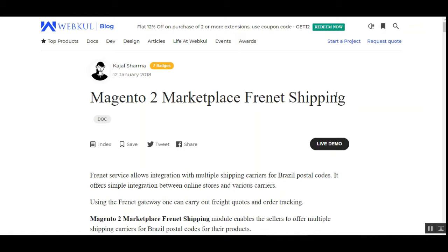This plugin allows customers to select multiple shipping carriers for Brazilian postal codes as per the admin and seller configuration. With this, sellers can find the best freight price to optimize logistics costs. It's possible to calculate freight based on origin, destination, product dimensions, weight, and total cart value. Orders can also be tracked easily, and the store owner and sellers can manage orders more efficiently.